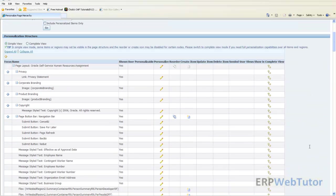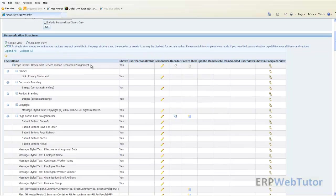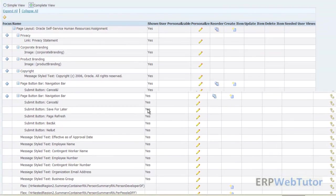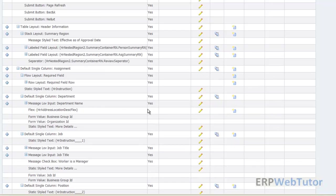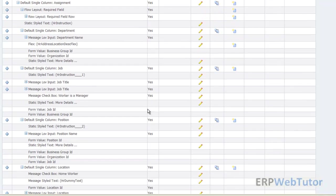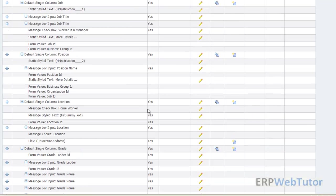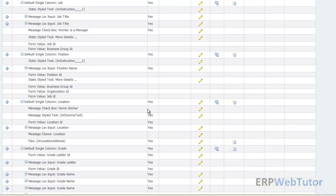Once we click on the personalized page, let's switch the view to complete view. We have to look for something like the department and then we have to make that field, the render property of that field to false.